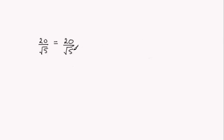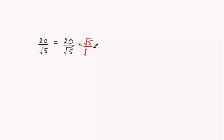What we do is we multiply top and bottom by square root of 5. Multiplying top and bottom by exactly the same thing is just like multiplying by one, so you're not going to change the value of the fraction, just the appearance.